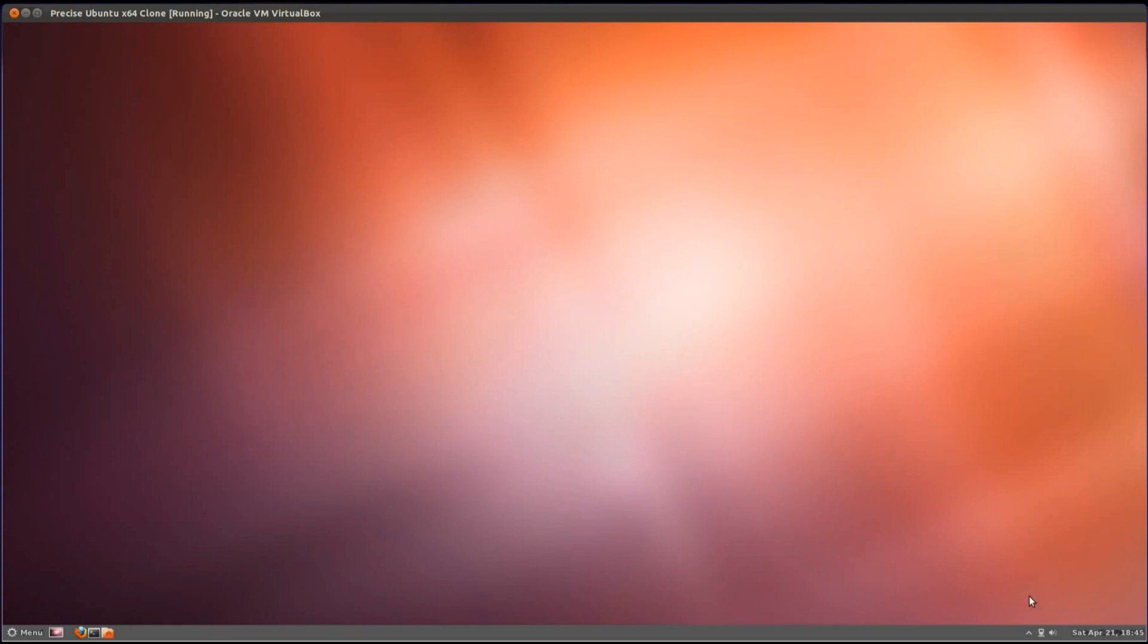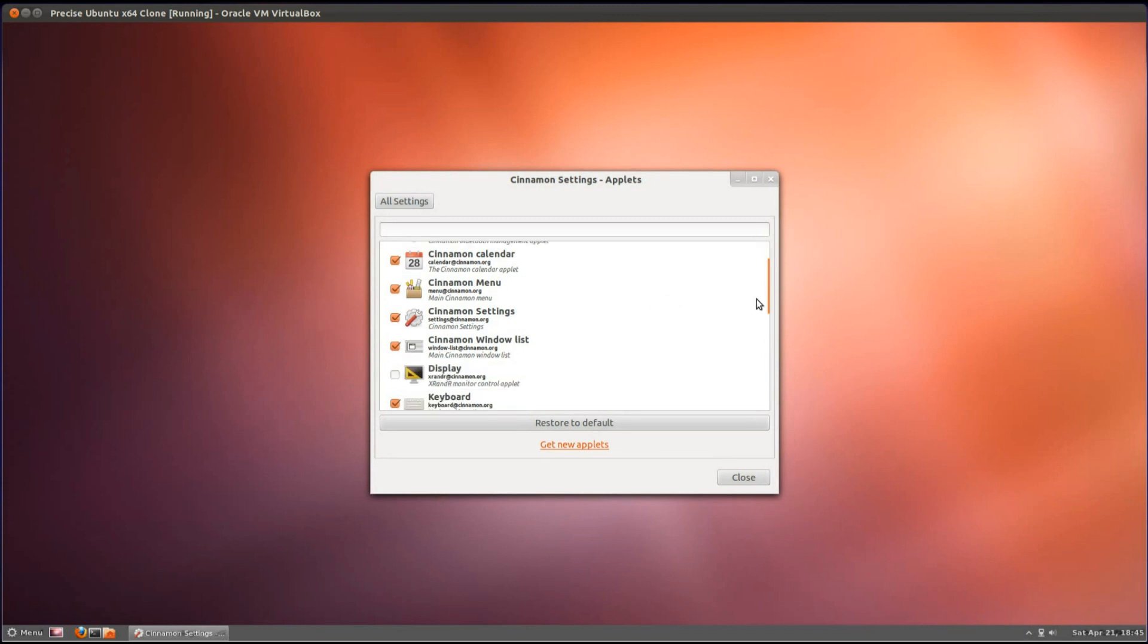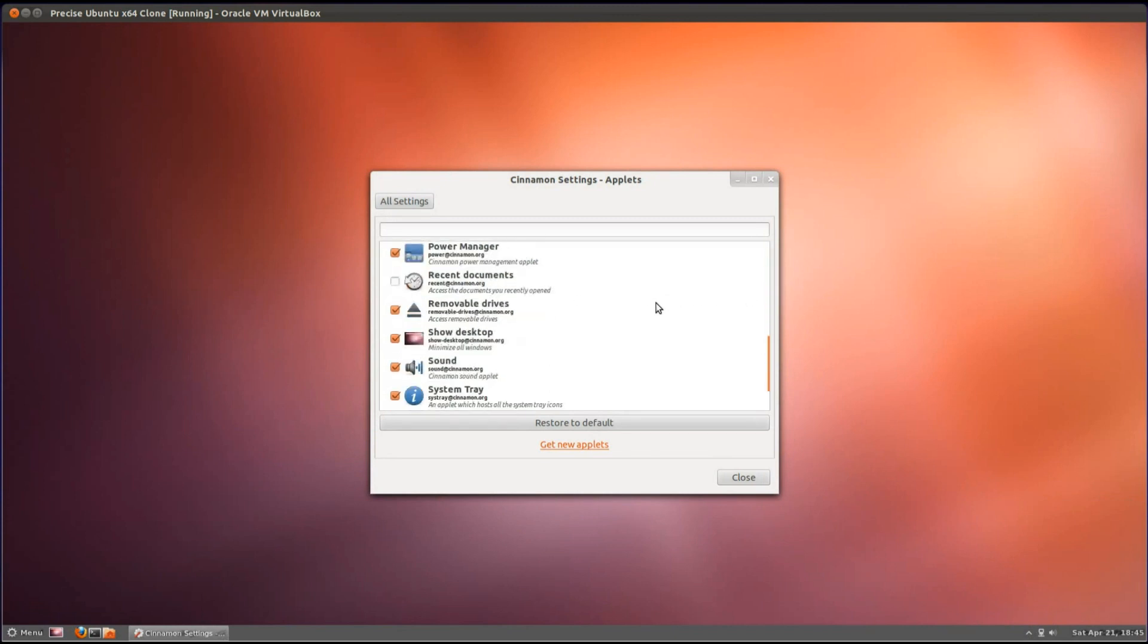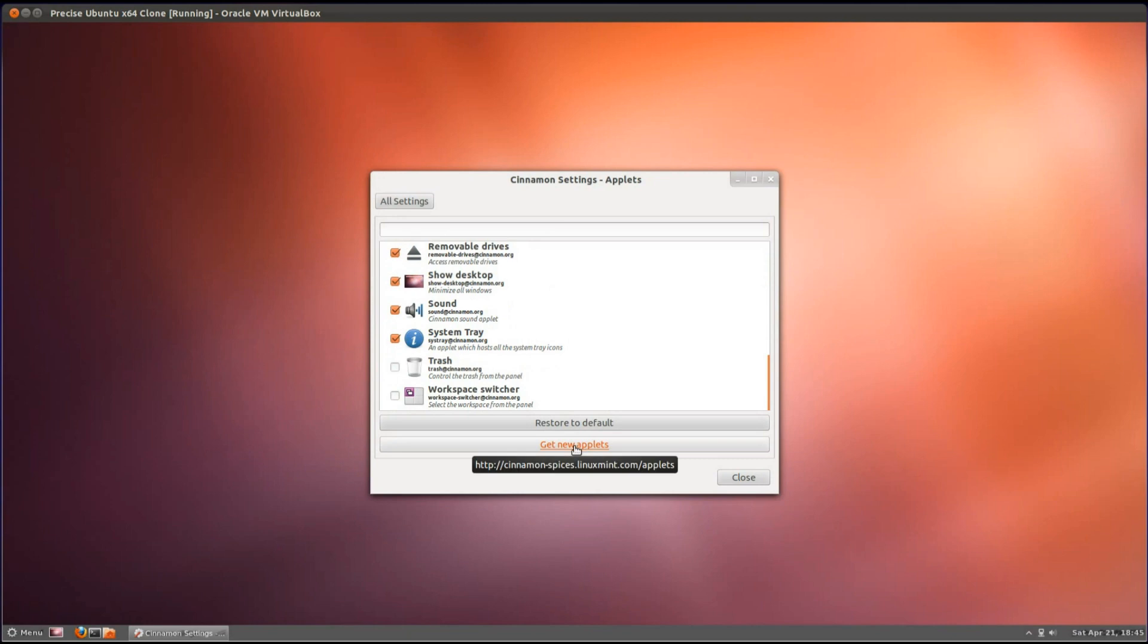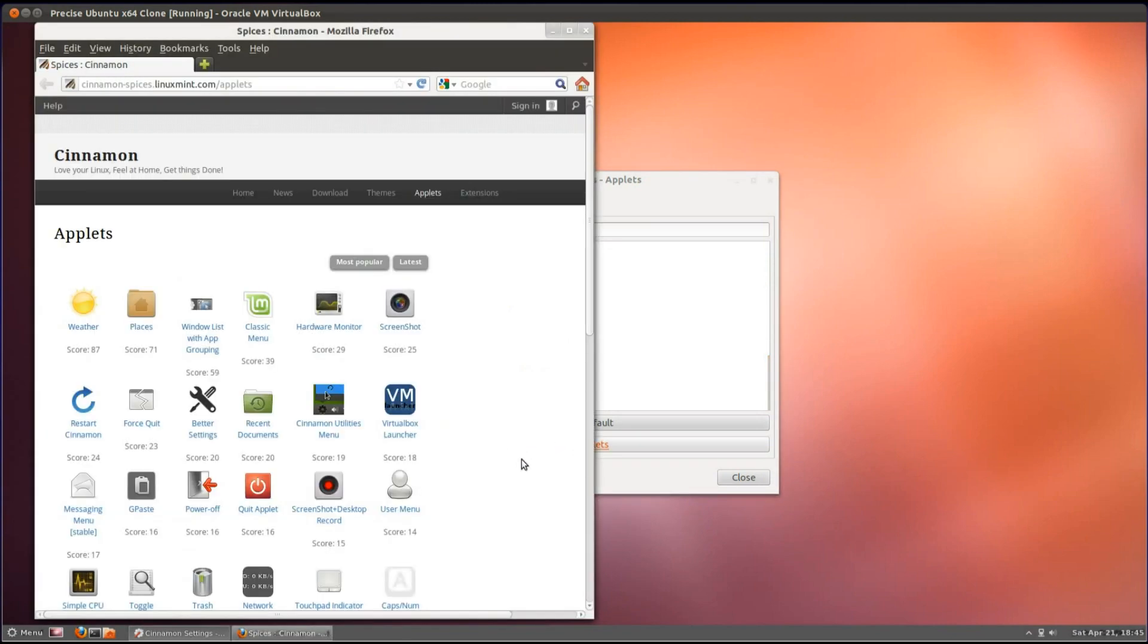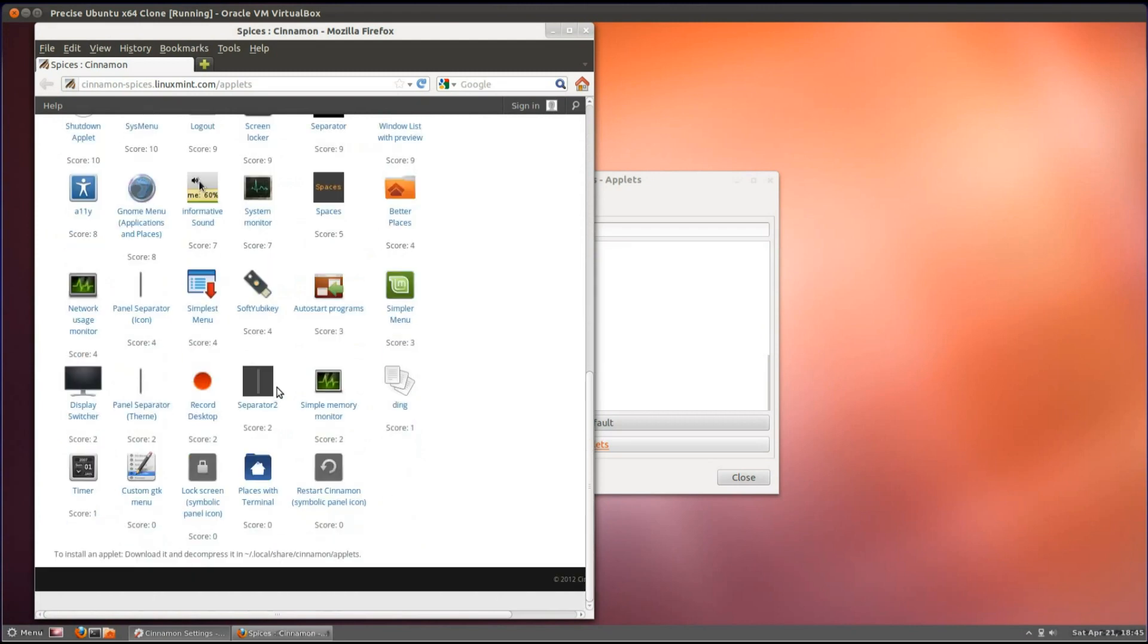You can also add some widgets, or applets, to the panel if you go on add or remove applets. There's the selection that it comes with. If you click this button here, you can get more applets. There's a short list of them that are available there from the Linux Mint website.